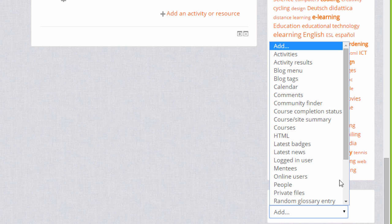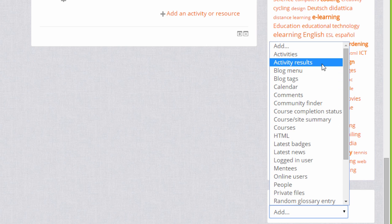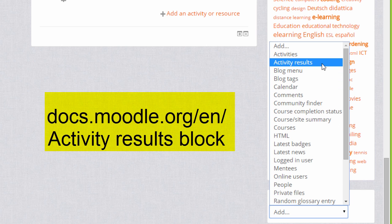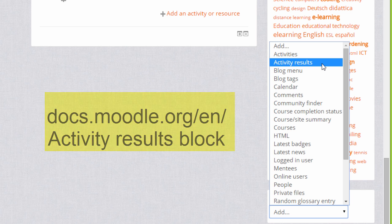For example, you can add an activity results block. Later in the course we'll learn how to add a quiz, and then if you have the activity results block you can add a competitive element on your course page where the highest scorers or even the lowest scorers can be displayed. You can use this block with other gradable activities too.